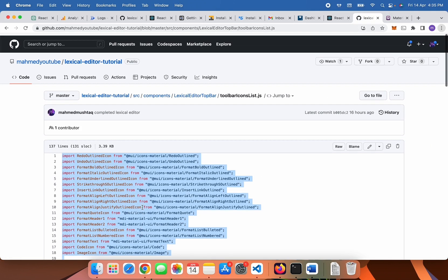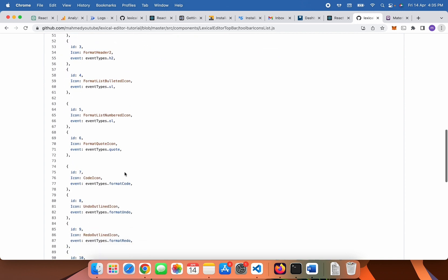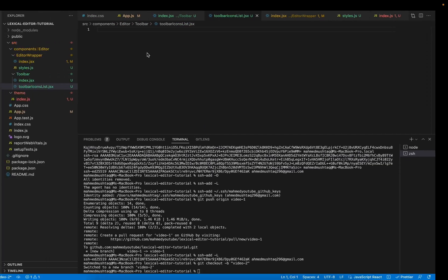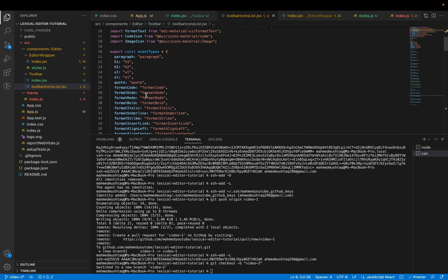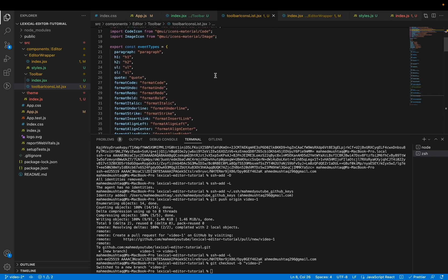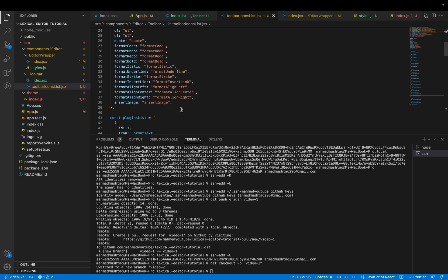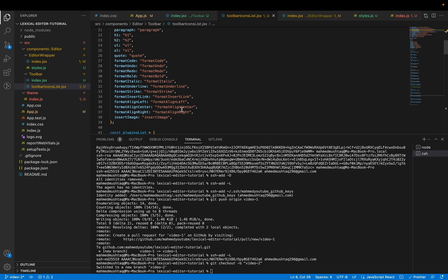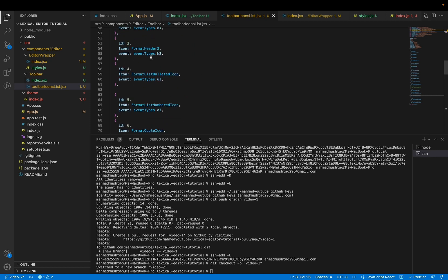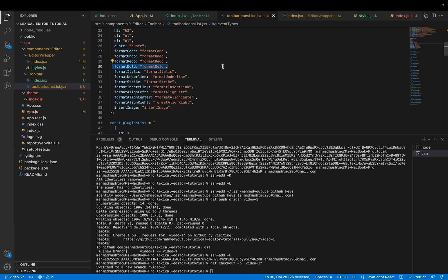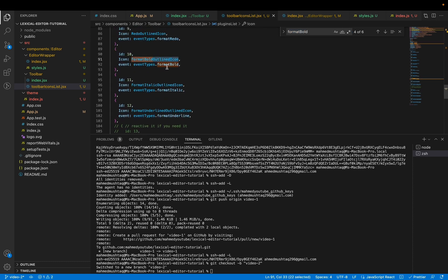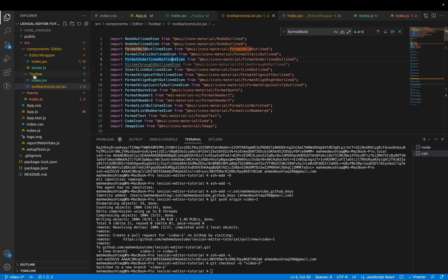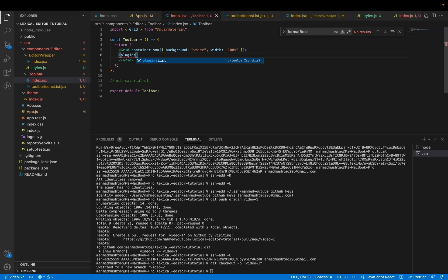After doing this, you need to create a new file ToolbarIconsList .tsx. You are only creating a list here, so you don't need to do much. There may be a problem with importing event types — when some icon is pressed, we need to push some event so we can add if-else conditions, and then dispatch the appropriate command to the Lexical editor. For example, if someone presses the bold button, then a bold event will be produced. After doing this, you need to import this and map over the plugins list.